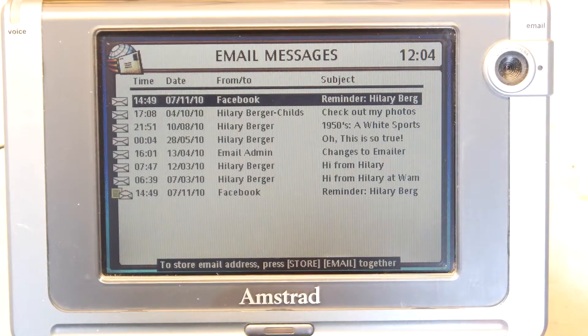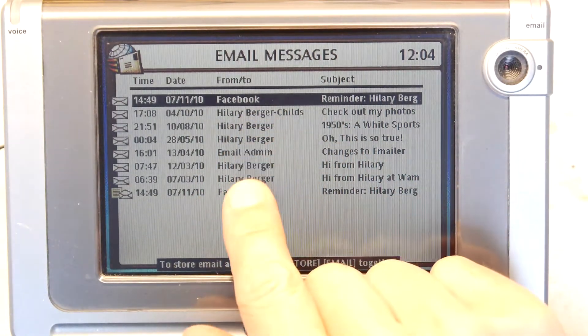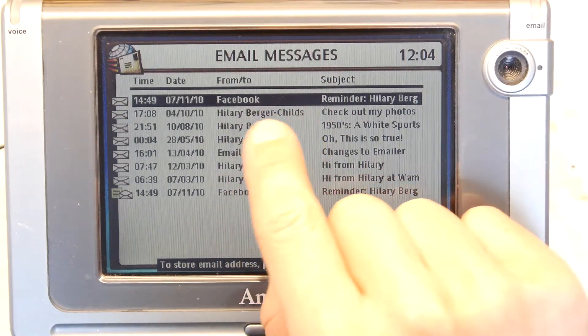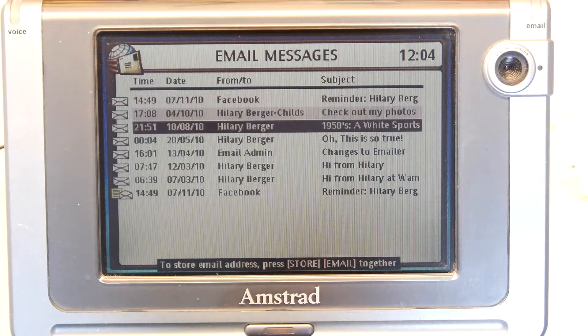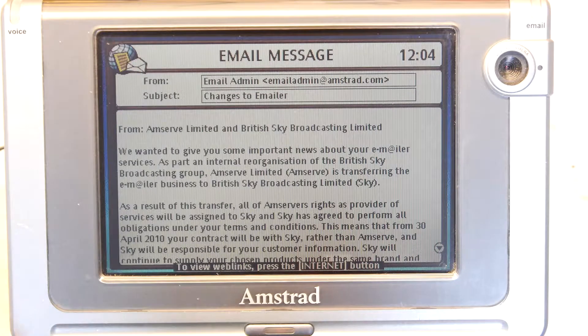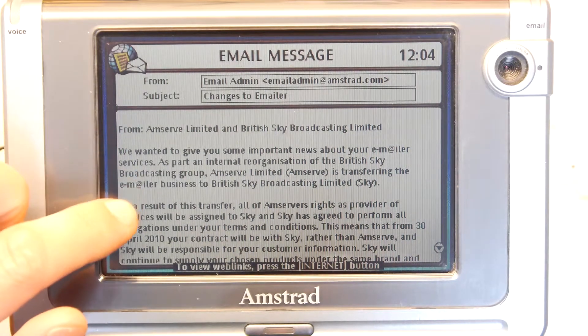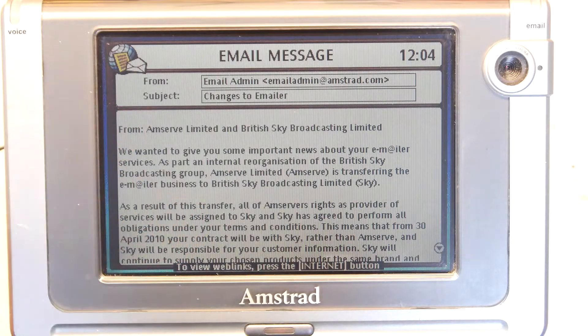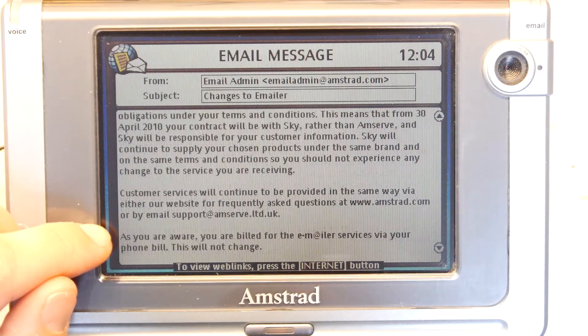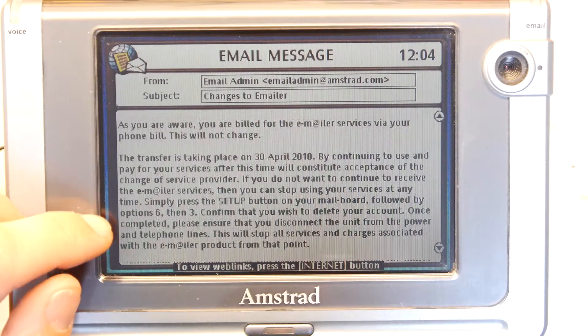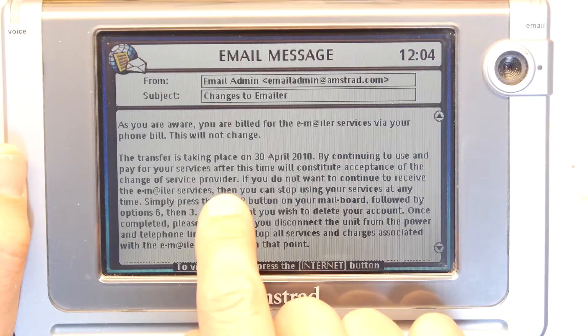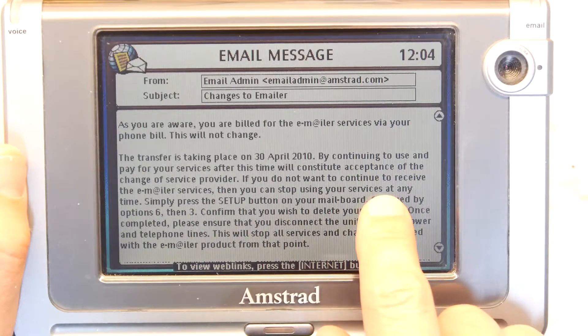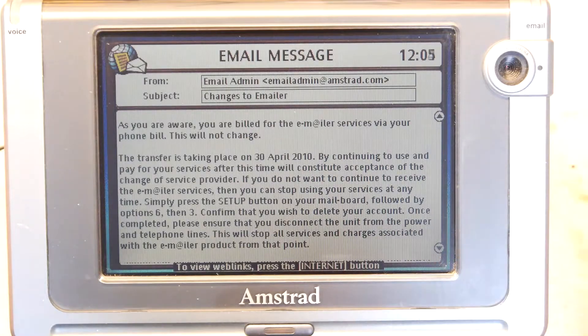What else have we got on there? It's obviously got memory for remembering that. Look, I'm guessing this is the previous owner, Hillary Berger. Look, they're all kind of unopened, really. Let's have a look through her emailer admin. I'm sure there's nothing too personal in that one. From Amserf Limited and British Sky Broadcasting, about the reorganization. This is obviously when Amstrad was sold to BSkyB. By continuing to use and pay for your service after this time will constitute acceptance of the change of service provider. If you do not want to continue to receive the emailer services, then you can just delete your account. Done.